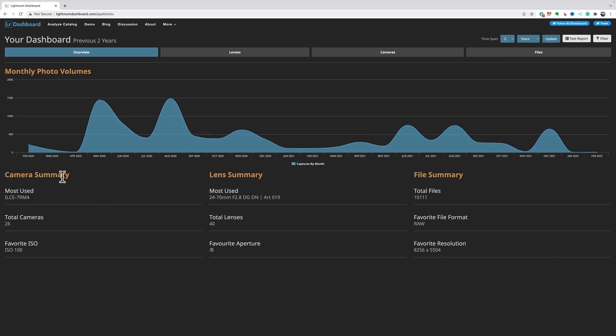My most often used camera over the past two years was my Sony a7R IV. I've used a total of 26 cameras, but that's actually not true. The database is correct, but I have stock photos in my Lightroom catalog, so when I do these thumbnails for my videos, I often have a stock photo in there, or sometimes for my videos, I'll use a stock photo. So, I put stock photos I download from Adobe stock in my Lightroom catalog, so that is throwing off the total cameras I use.